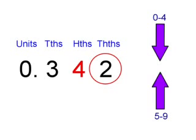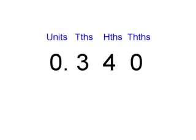In this case the two is between 0 and 4, so the number becomes 0.34.